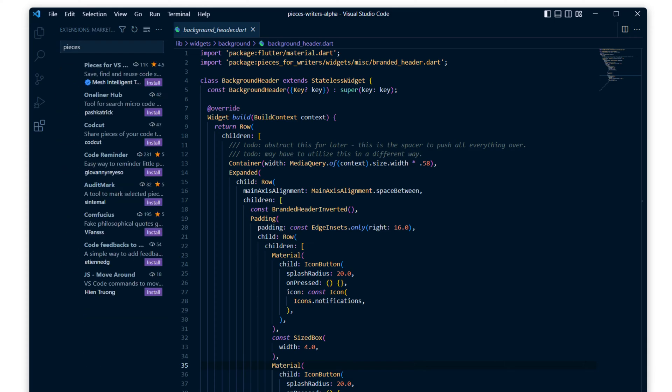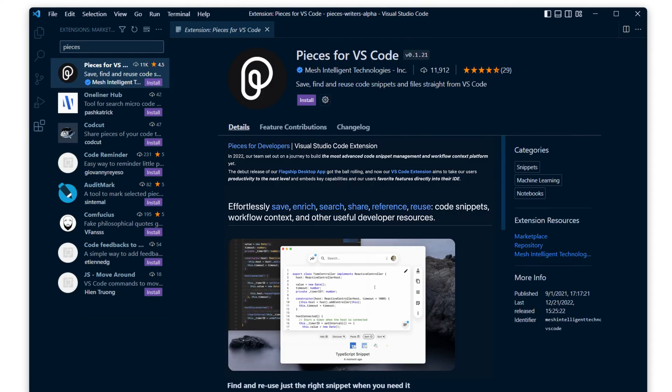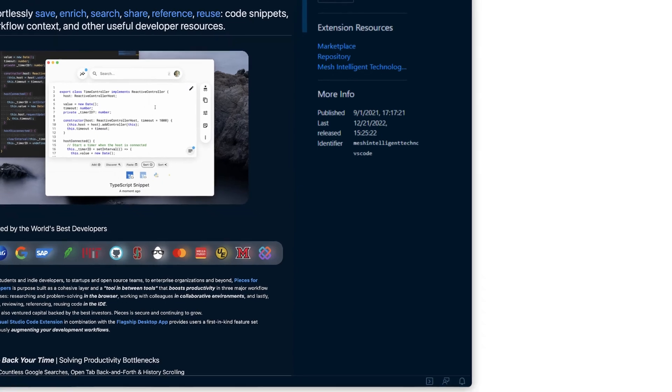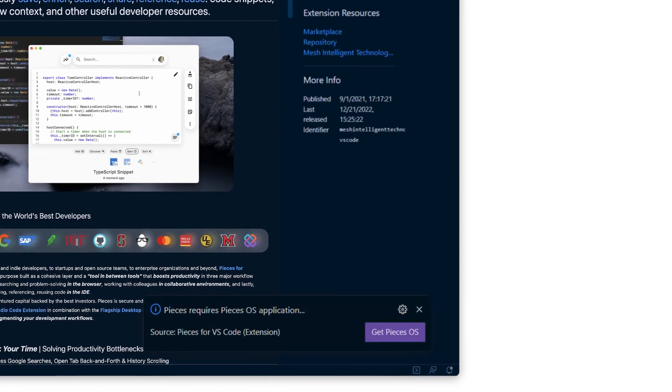You'll see the extension appear at the top, and once you select it, you can click install here. Without restarting VS Code, the install will complete.